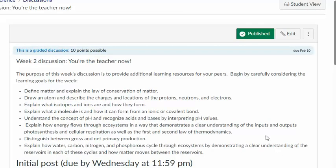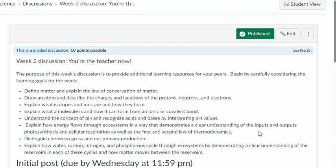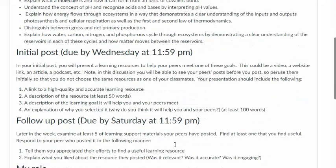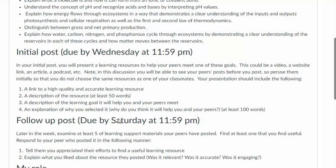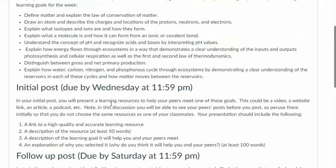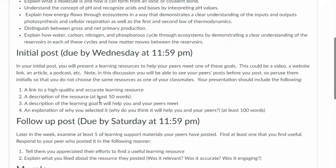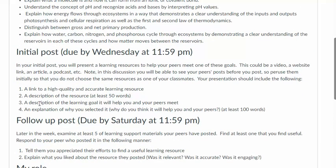check out the discussion. So the discussion is called You're the Teacher Now because I'm asking everyone to choose one of the learning objectives for the week and find a high quality web-based resource. Describe that resource, send a link to your peers in your posts, describe which of the learning goals listed here it will help your peers meet, and explain why you picked it.